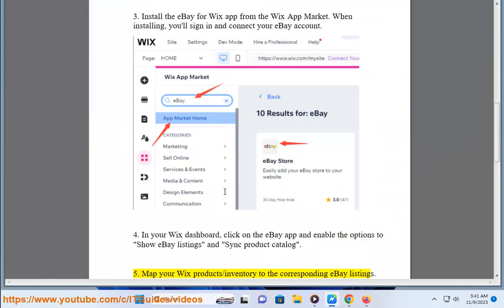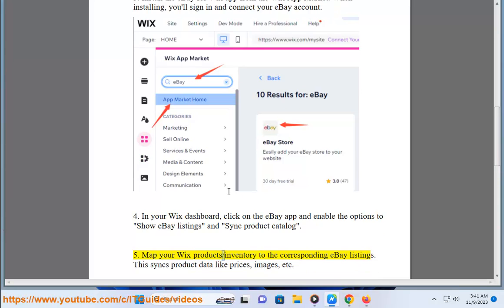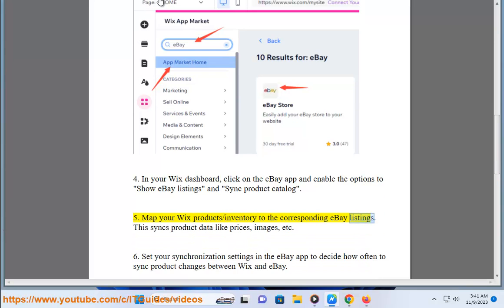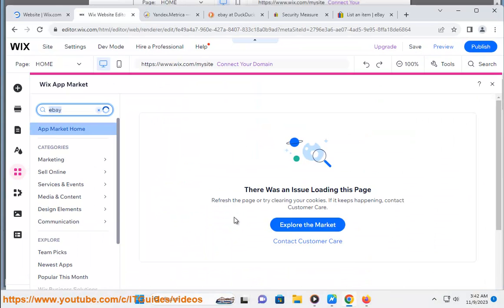Step 5: Map your Wix product and inventory listings. This syncs product data like prices, images, etc.